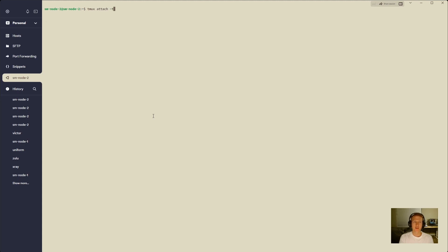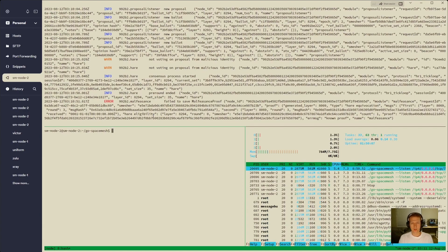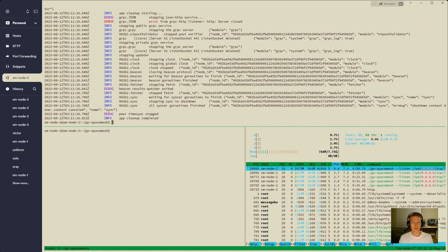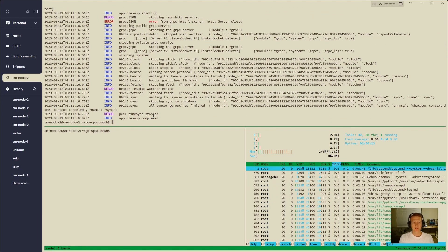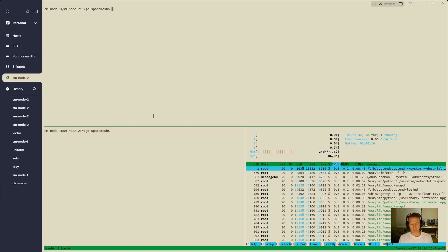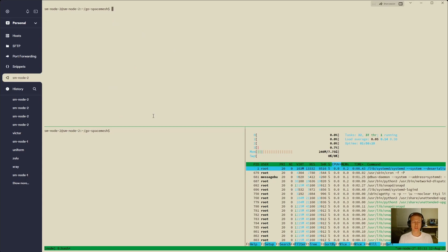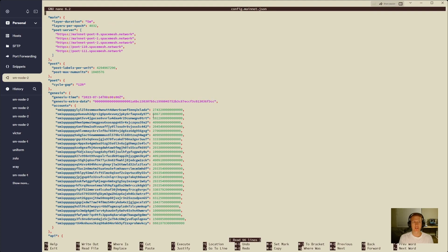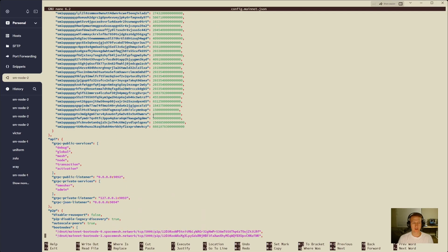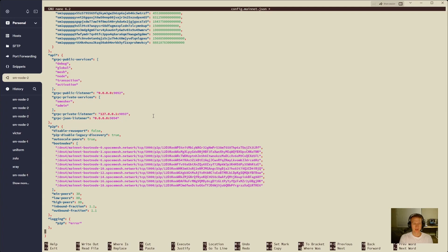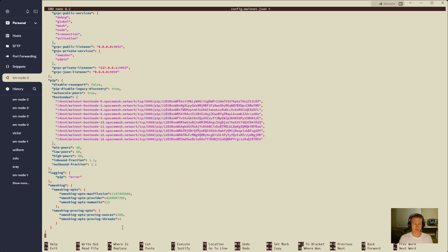Tmux attach -t node. We are going to do ctrl-c and wait for that to stop. We're going to clear that out, and we're going to leave it up, but what we're going to do is drop back out of it, and we're going to do nano, let's get into our go space mesh directory, nano config mainnet json. So this is the default config file that we downloaded. There's no smashing entries in here. What we're going to do is put them right after this logging. Do a comma and an enter.